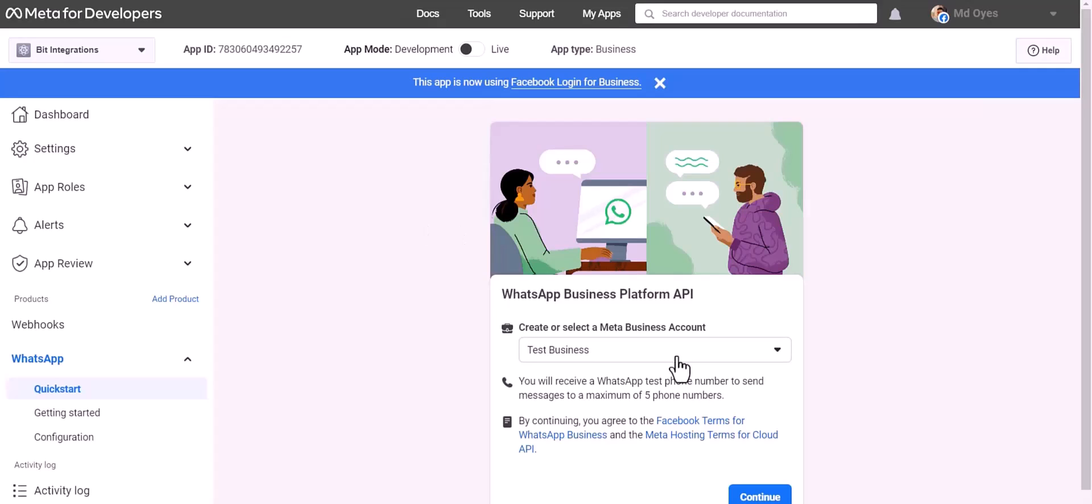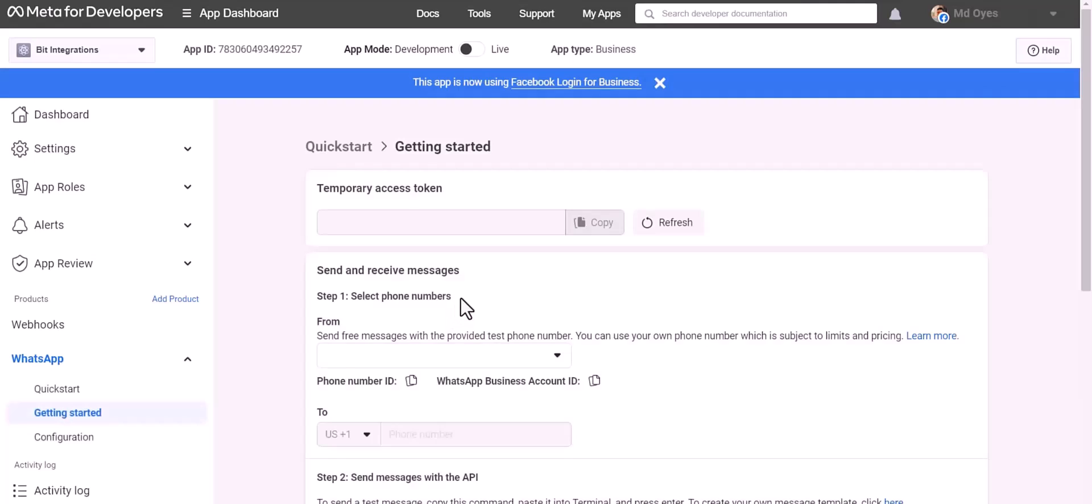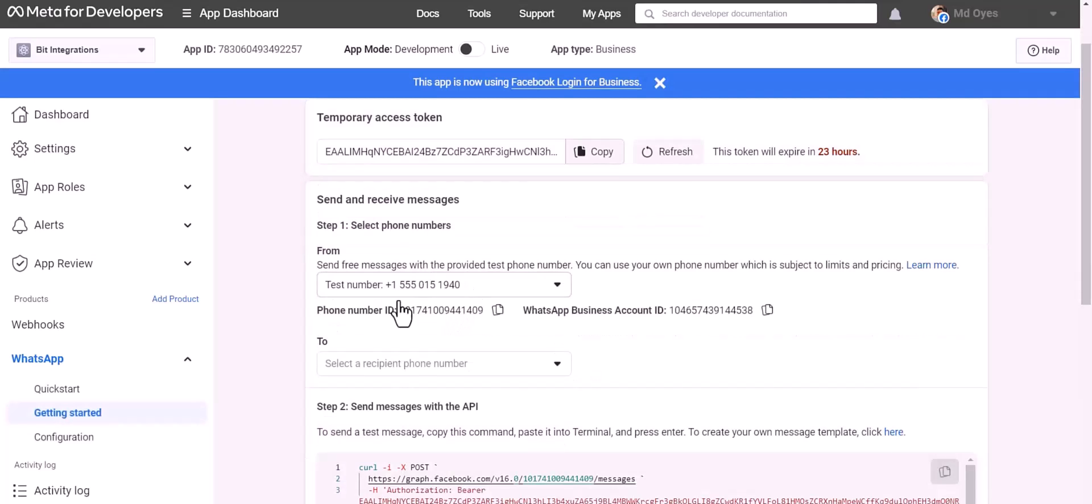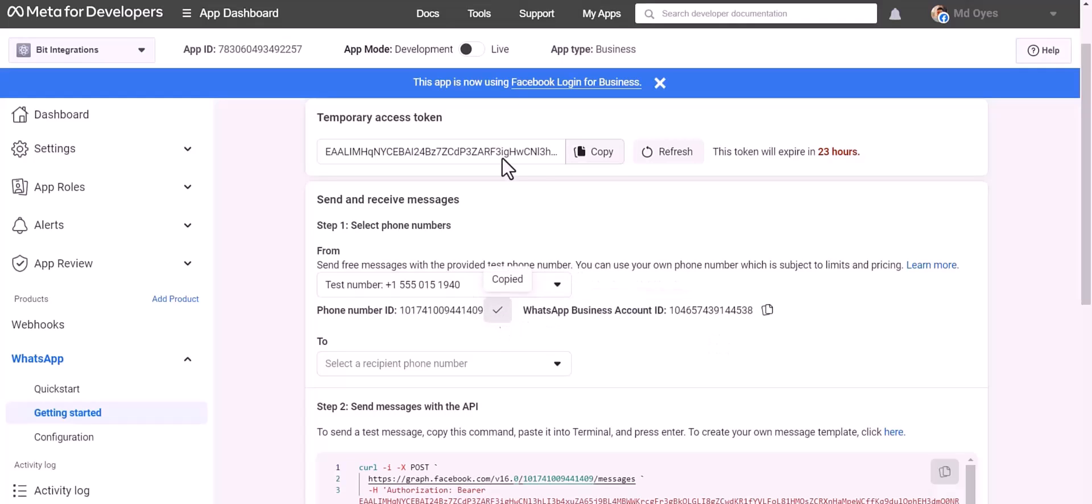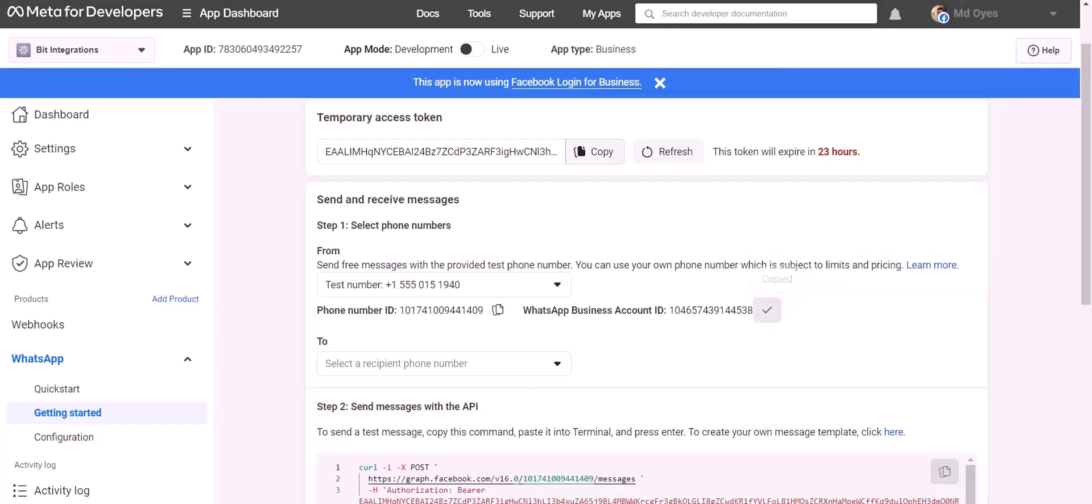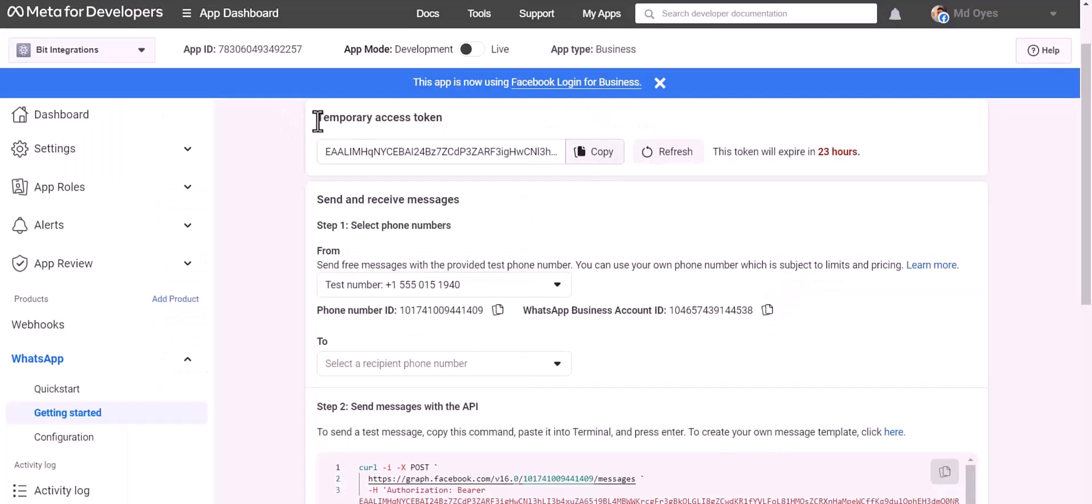Create app, password. Choose product WhatsApp, setup, continue. Getting started. Here are my WhatsApp phone number ID and business account ID. Copy these and paste them here.